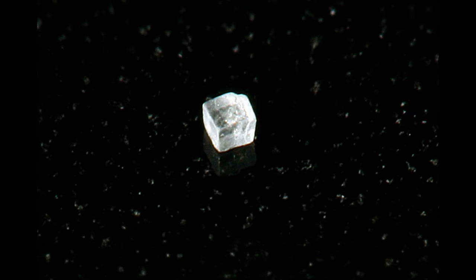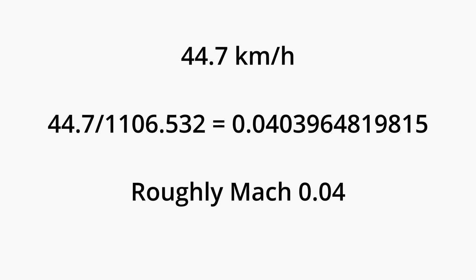But it's probably better if you just take everything I just said as a grain of salt. I'm not exactly good at math. Regardless of how wrong I may be, I may as well finish calculating everything. With Usain Bolt's highest recorded speed being at 44.7 kilometers per hour, we get 44.7 divided by 1,106.532, which equals 0.0403964819815. So, Usain would run at approximately Mach 0.04 at the top of Mount Fuji.